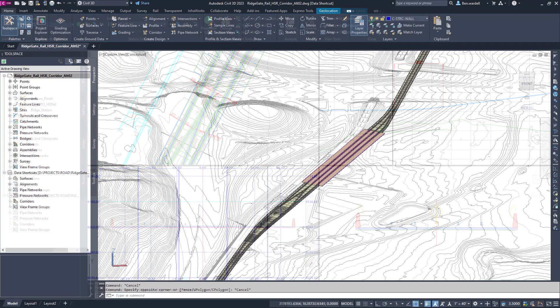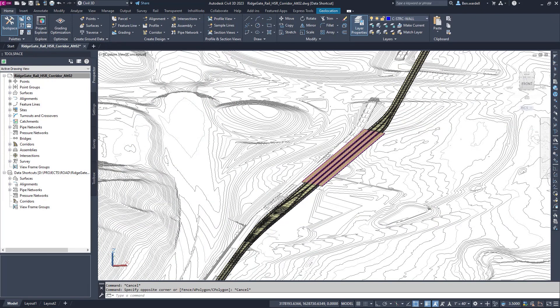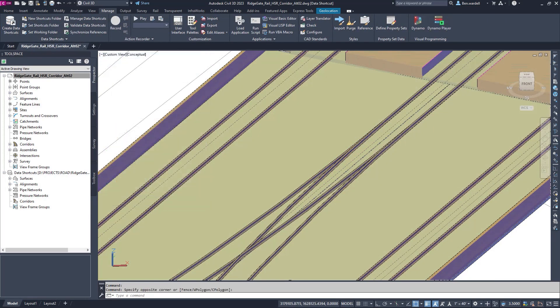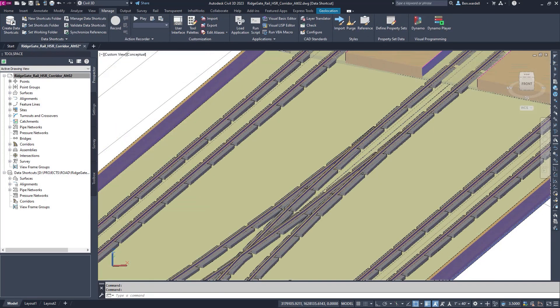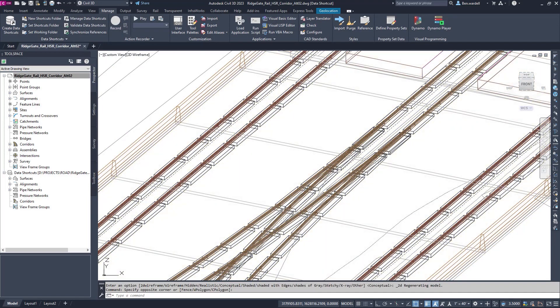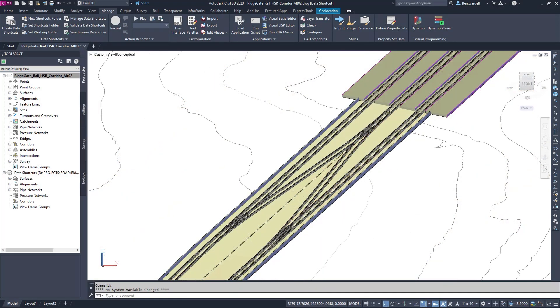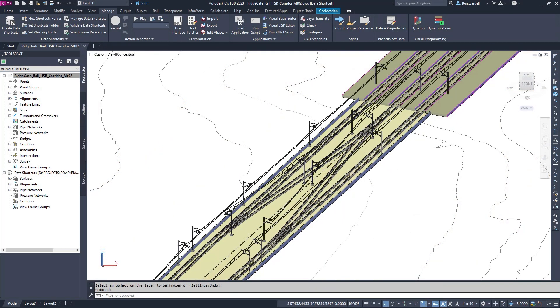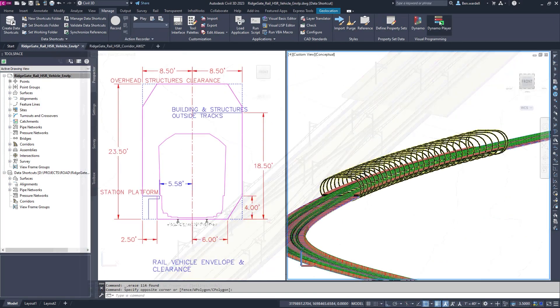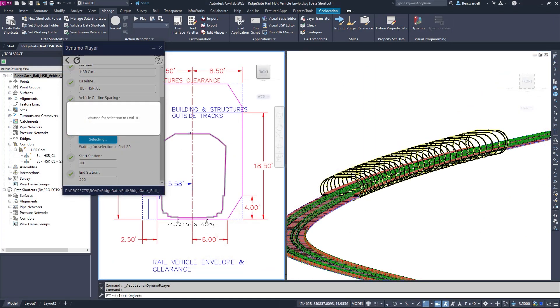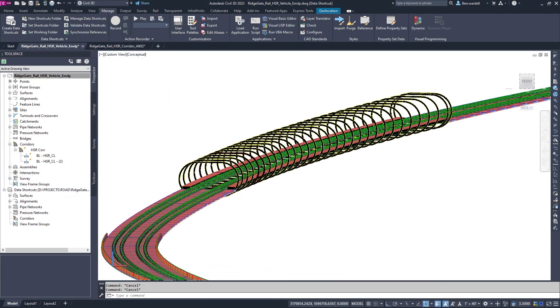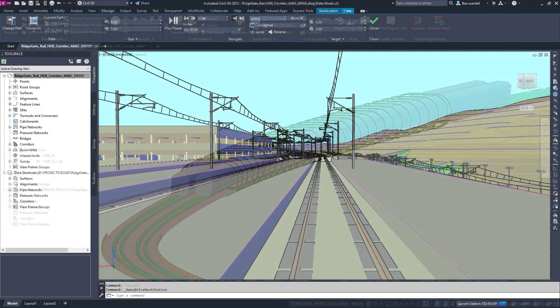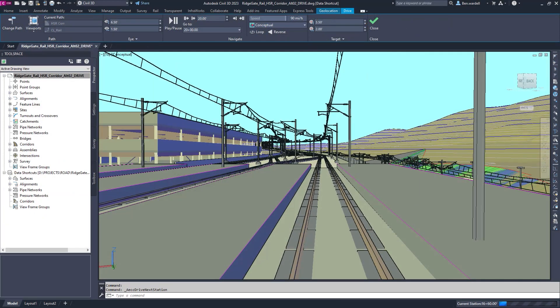Designers and engineers then harness design automation using Dynamo for Civil 3D to add additional elements, including plinths and electrical systems, creating a complete rail transit model. Dynamo for Civil 3D is also used for design evaluations through the creation of a rail vehicle clearance envelope.